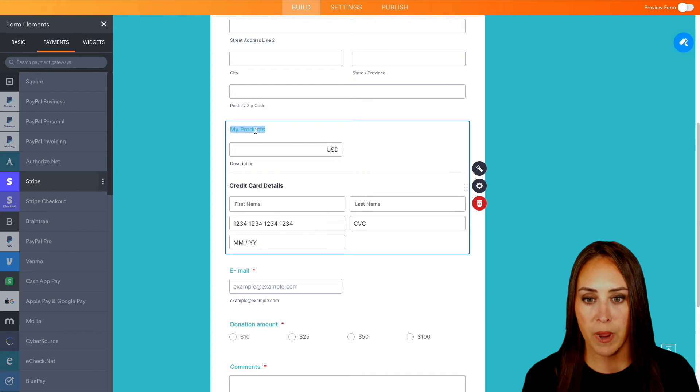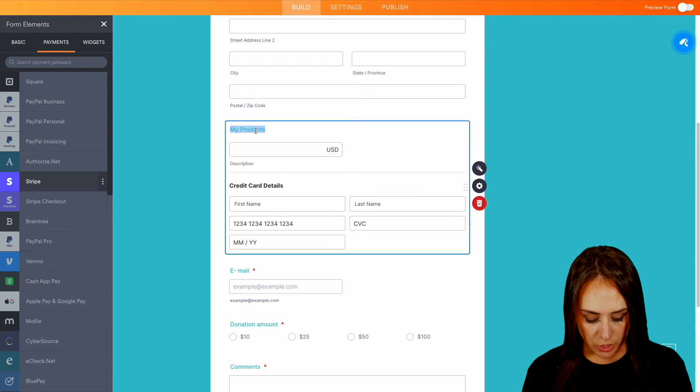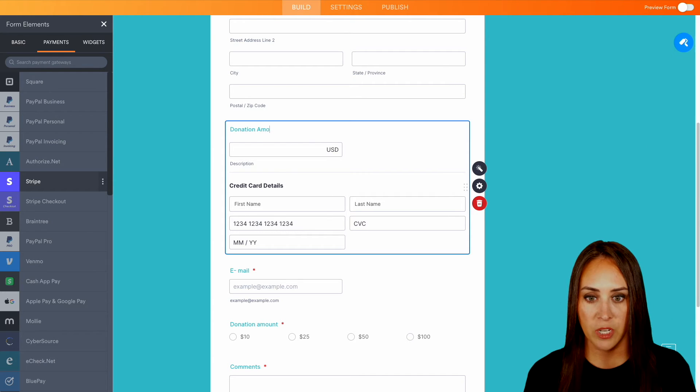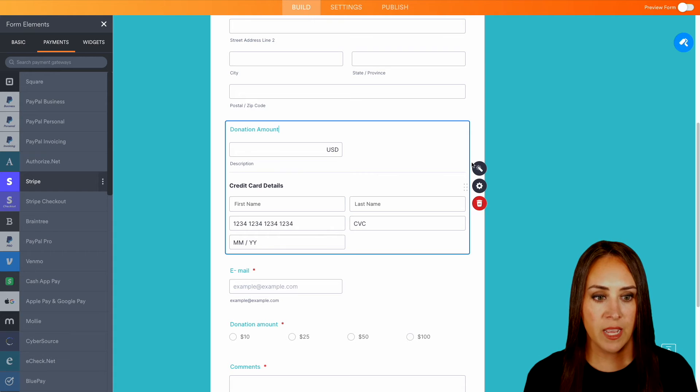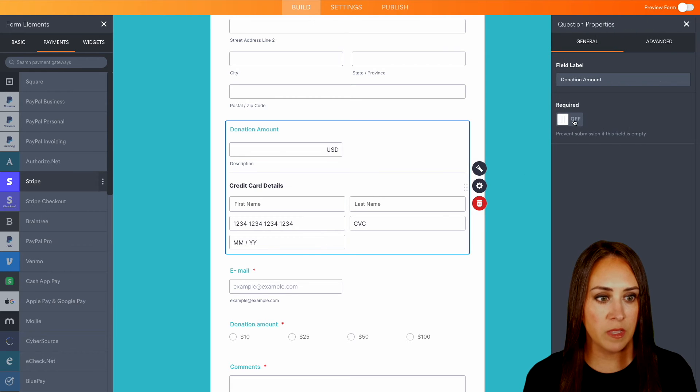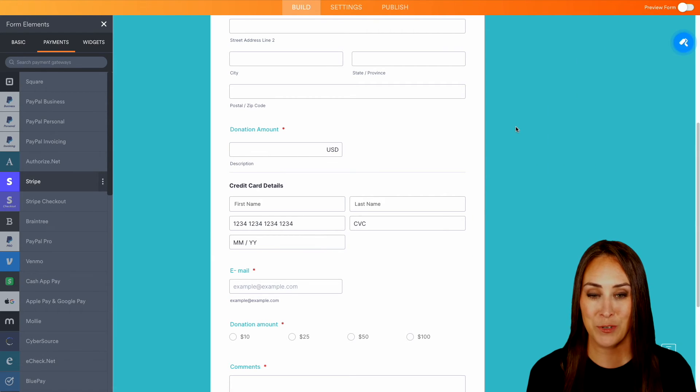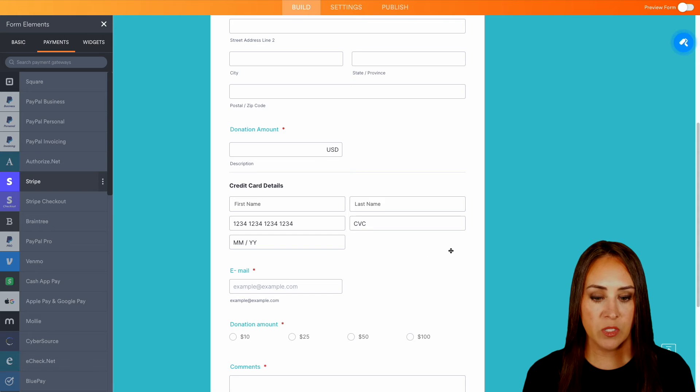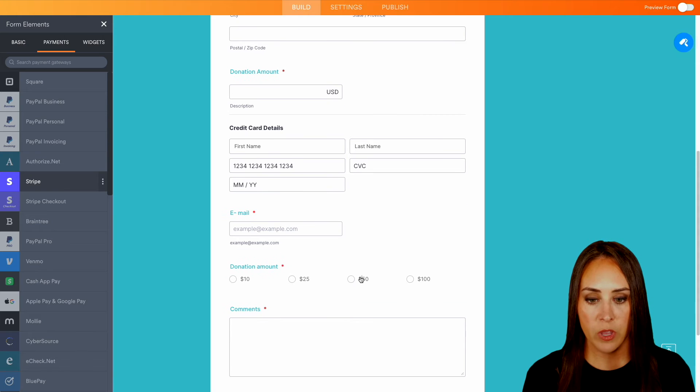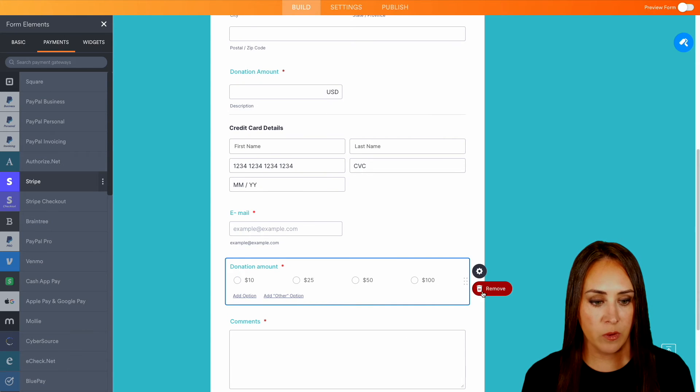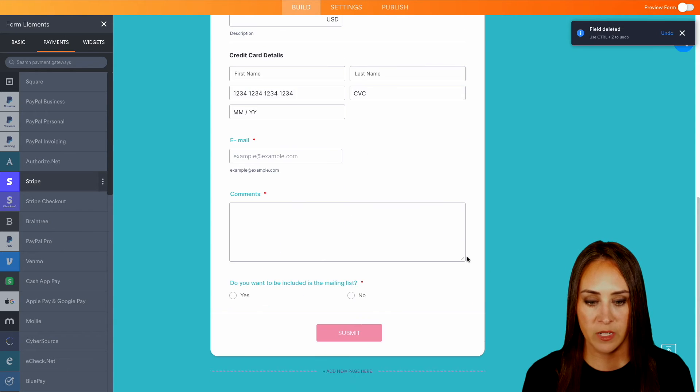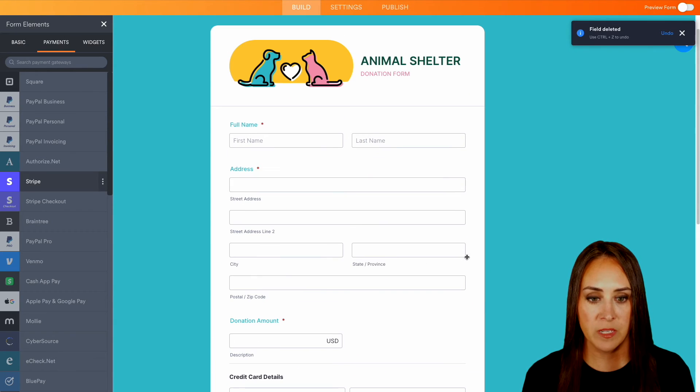So right here, it says my products, we can change this to be donation amount. Perfect. And again, we want to make sure that this one is required because it is a donation form. And since we added this right here, we can go ahead and get rid of the donation amount right down here.